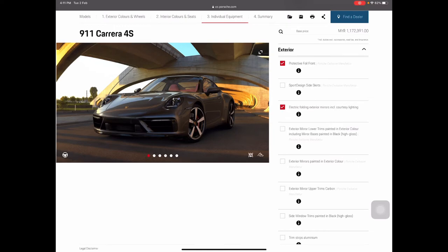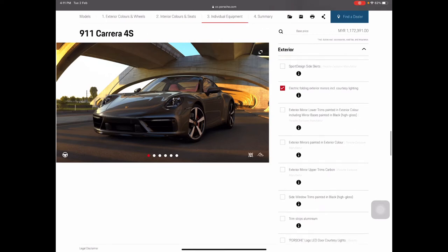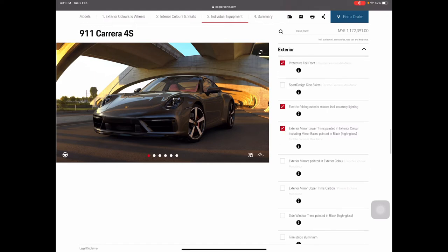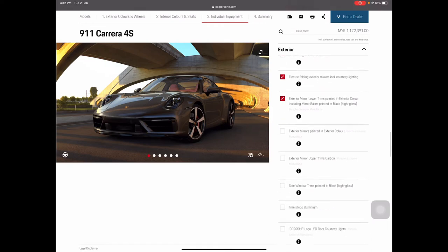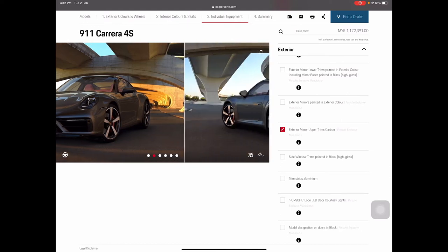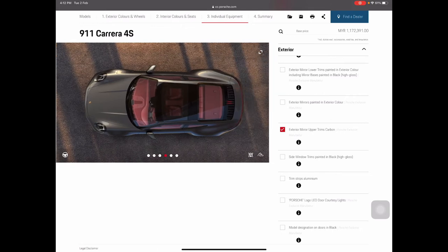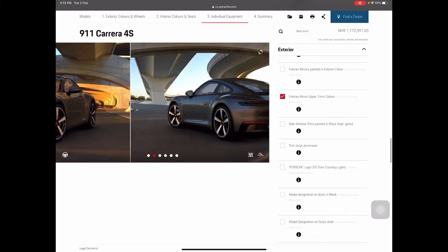I'll select the Sport Design front apron and the protective paint protection foil for the front. The Sport Design Package already includes the side skirts. I'll also choose the electric folding exterior mirrors with courtesy lighting — power folding mirrors with courtesy lighting is a great option. The lower trim painted in high gloss black is also selected, and I'll add the exterior upper trim in carbon to make it look sportier.